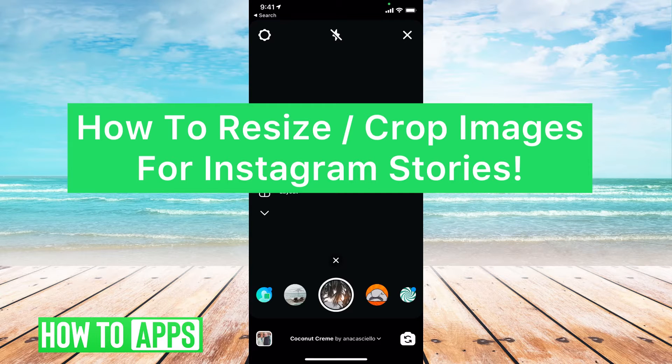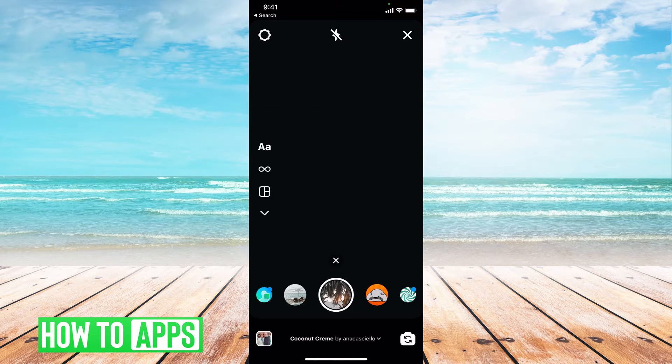Hey guys, it's Mikayla, and today I'm going to show you how to resize and crop images for Instagram stories. It's pretty quick and simple, so let's jump in.